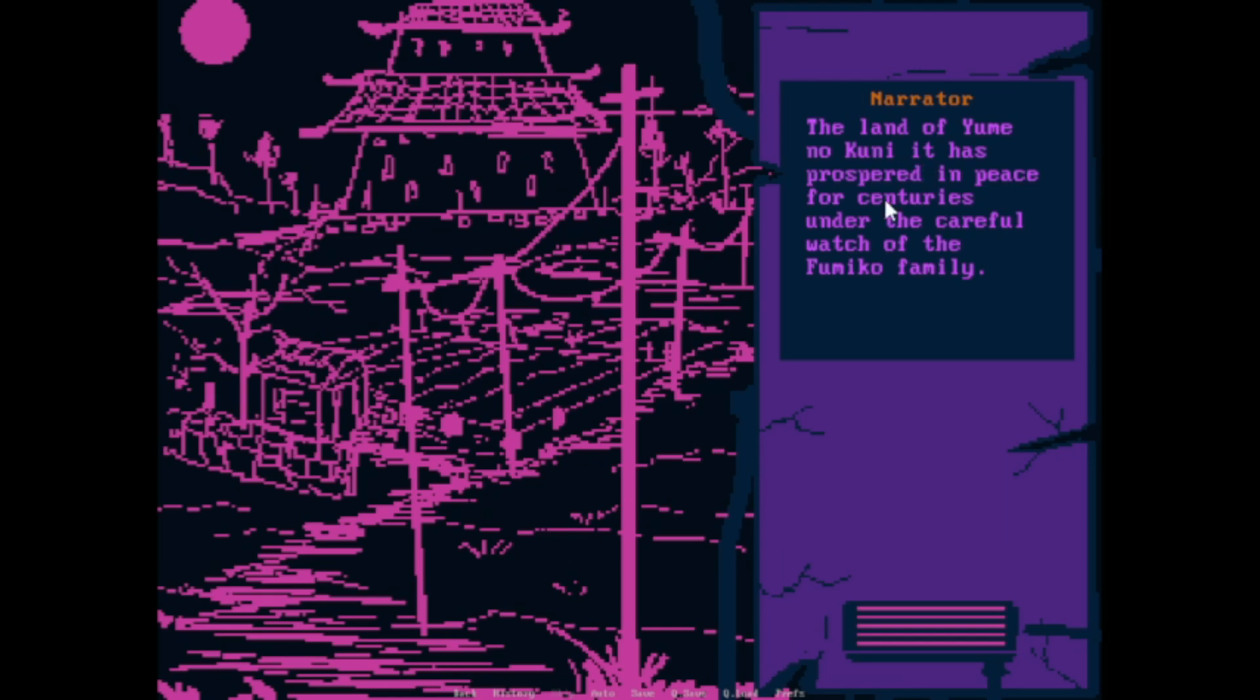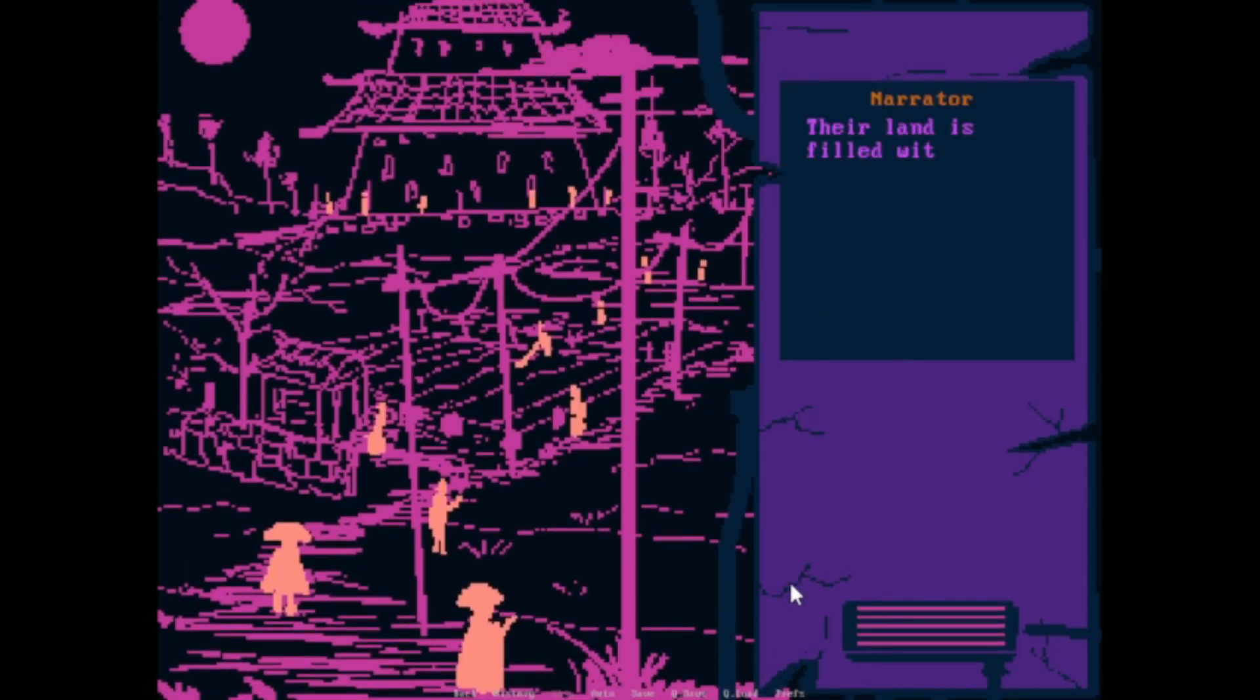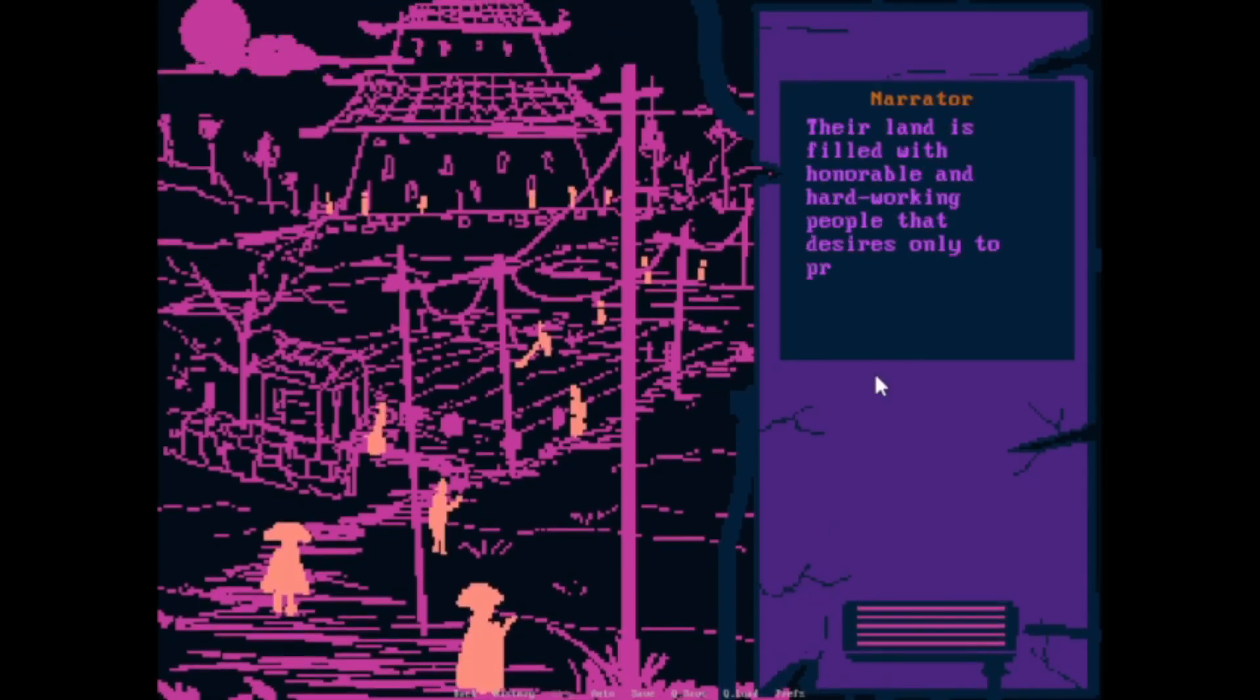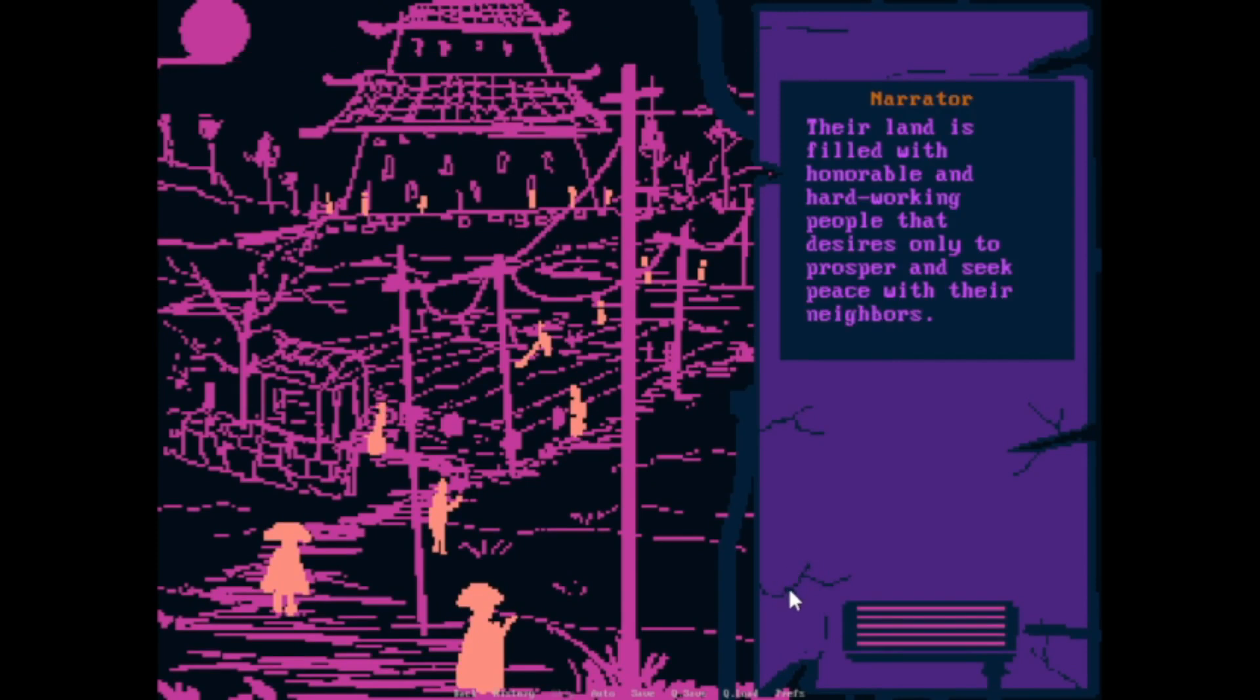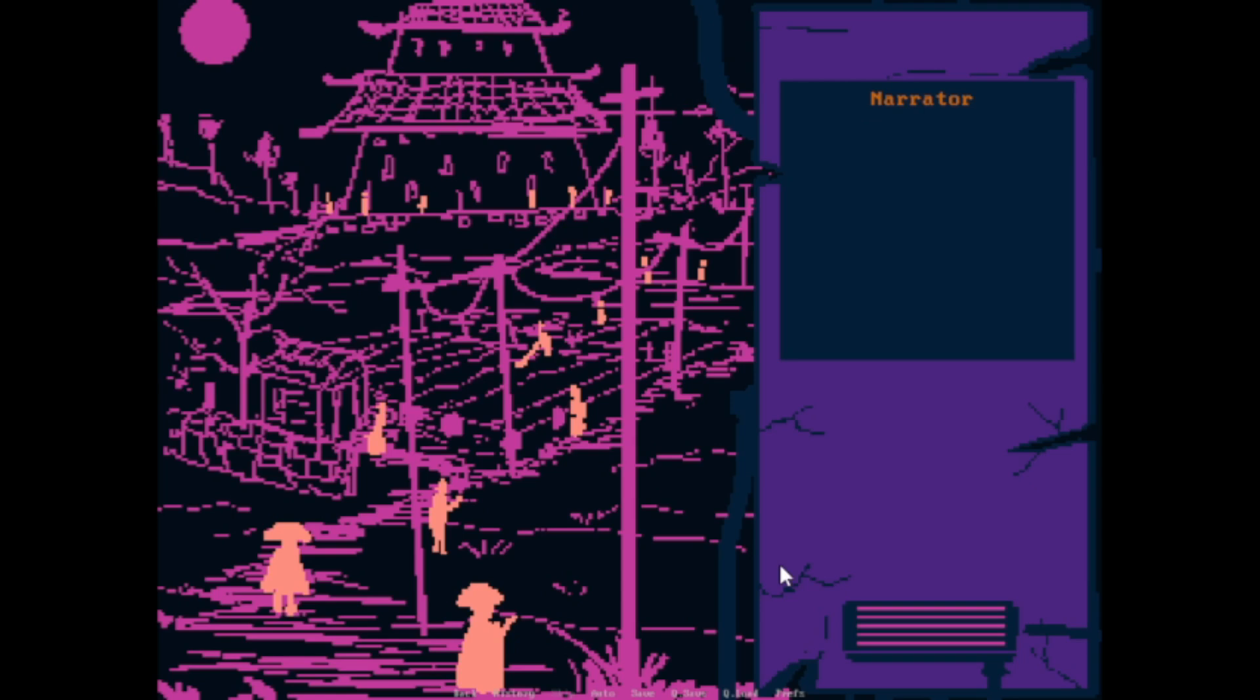It has prospered in peace for centuries under the careful watch of the Fumiko family. Their land is filled with honorable and hardworking people that desire only to prosper and seek peace with their neighbors. This is the land Yoki has desperately yearned for.